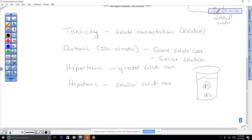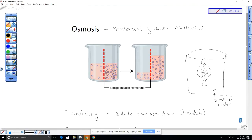Looking at this example: this side is hypotonic and this side is hypertonic relative to each other. Water will move and actually create a pressure — it moves in and this column of water will go up, pushing against atmospheric pressure to expand that column. That's how powerful osmosis is; it's actually a form of energy because molecules are moving.